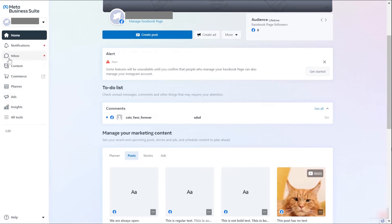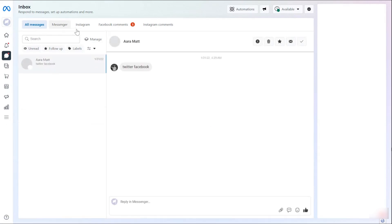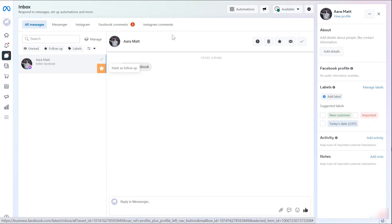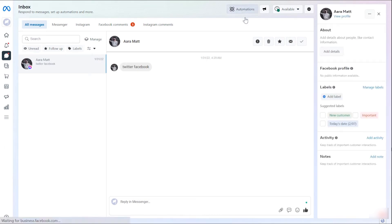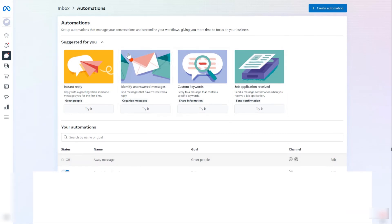Right here you can click on Inbox. This is where you can manage all your messages in Messenger and Instagram — your comments and messages. Now to set up automated responses, you can click on Automations.